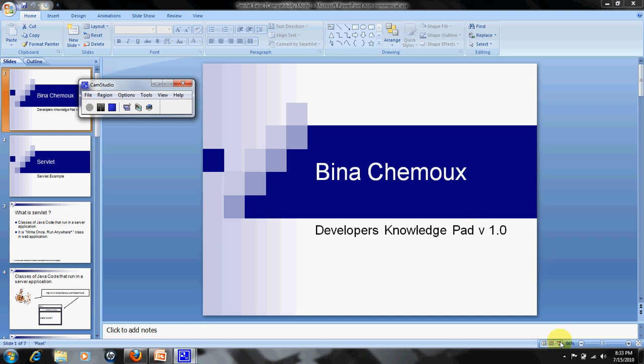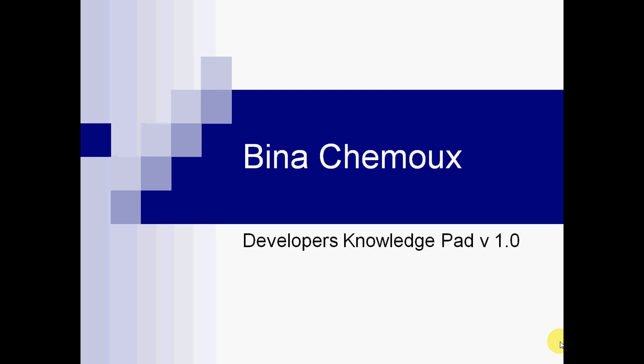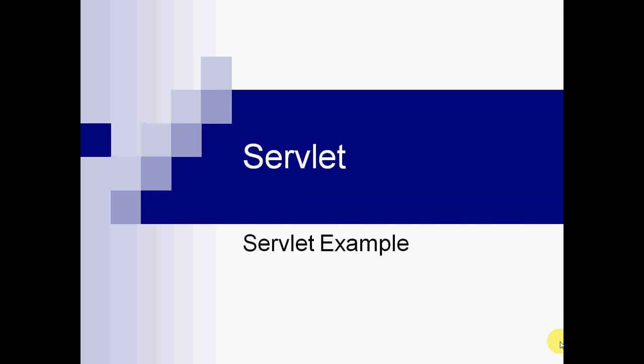Hello friends, welcome to BeenaChamOx, Developer's Knowledge Pad. Today we will learn about servlets. It is a very basic tutorial of servlet.